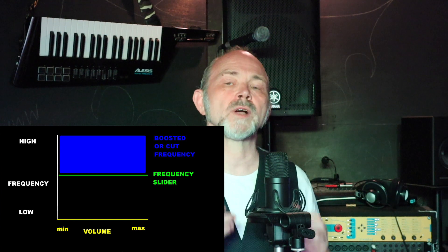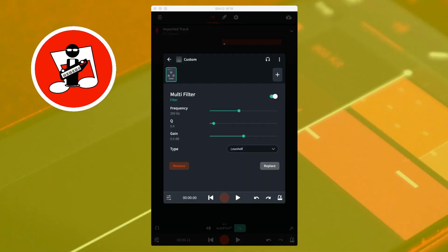High shelf. A high shelf filter can be used to increase or decrease the sound frequencies above the frequency set with the frequency slider, so it can be effectively used as a treble boost or a treble cut filter. Near the bottom of the screen, to the right of the word type, tap on the list box and tap on high shelf in the pop-up menu. Dragging the green dot on the slider so it says 3000 Hz will set the filter to either boost or reduce all the sound above 3000 Hz. Moving the green dot on the gain slider to the right increases the volume of the sound above the set frequency; moving it to the left reduces it.